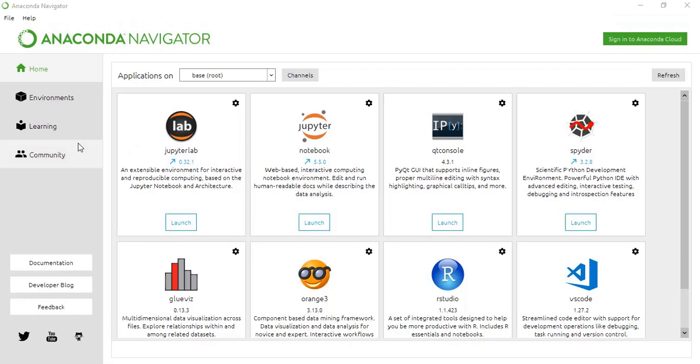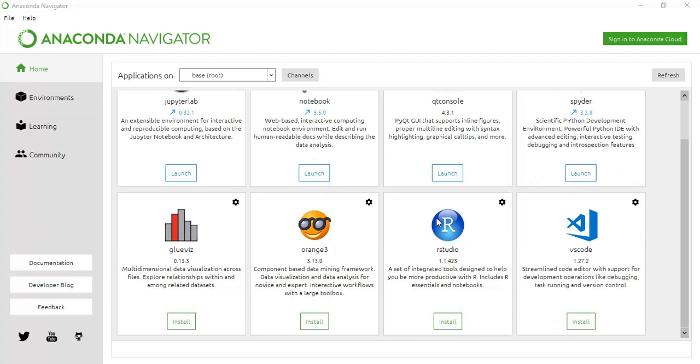You need to open your Anaconda Navigator, and you will find here RStudio. This is productive with R, includes R essentials and notebooks.